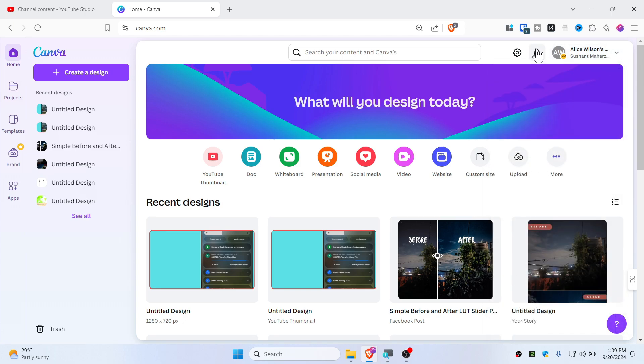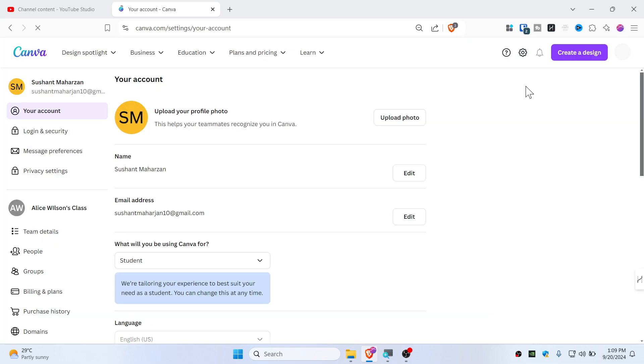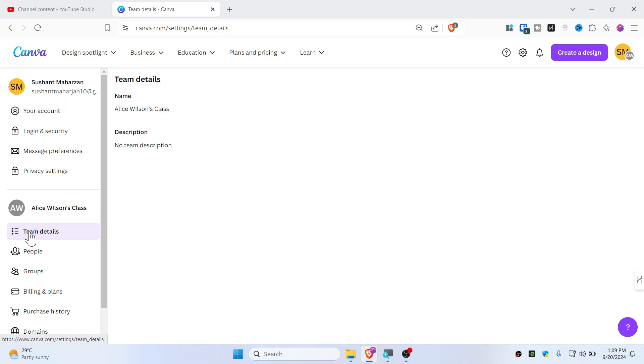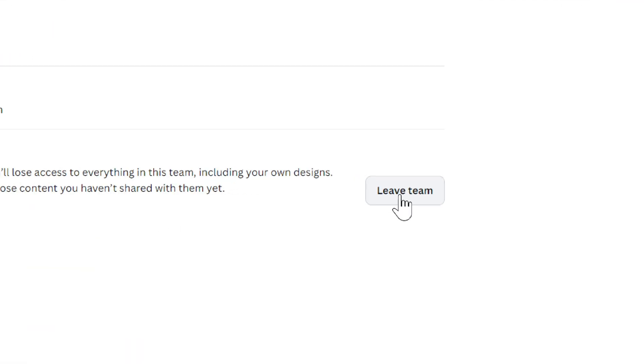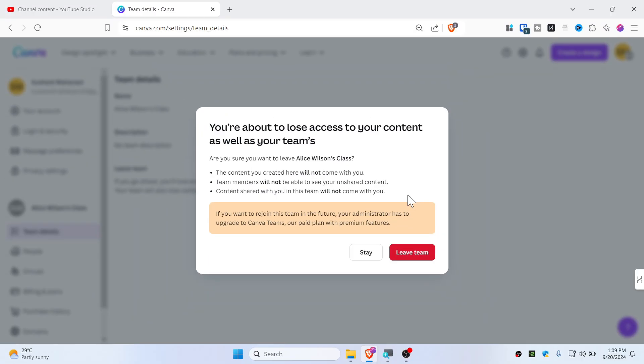All you need to do is go to the settings icon, and then you will need to choose Team Detail. And you can simply hit Leave Team. So you can simply leave a team or you can stay. To leave a team, simply hit Leave Team.